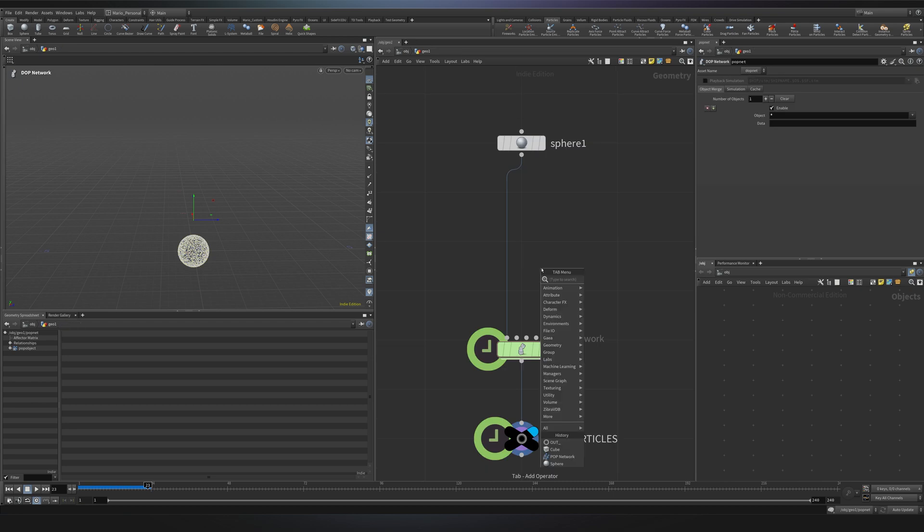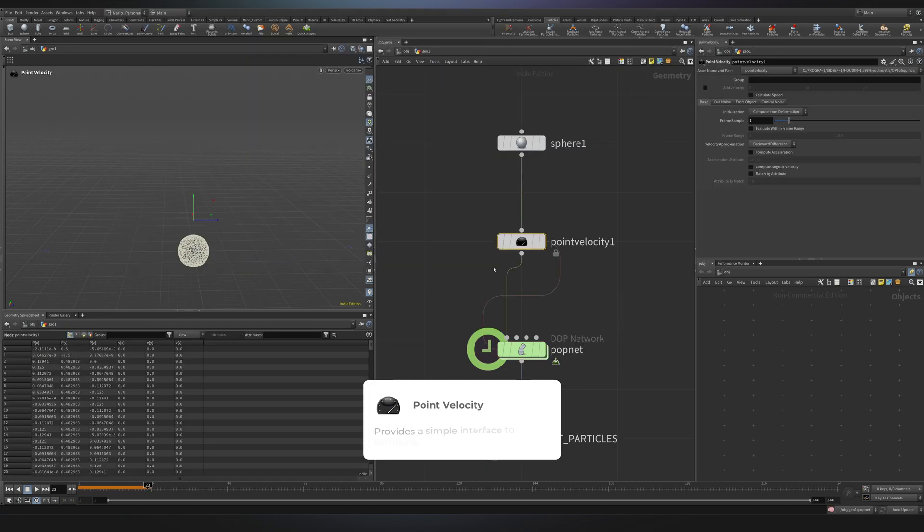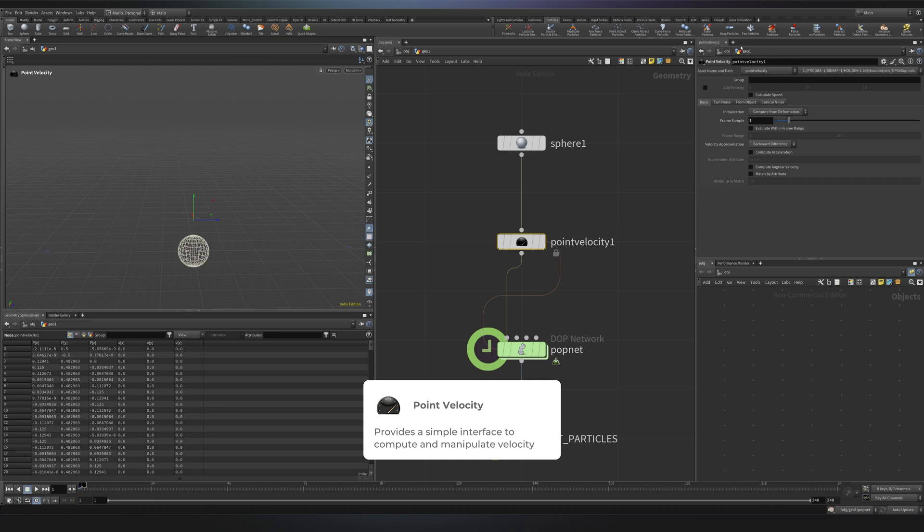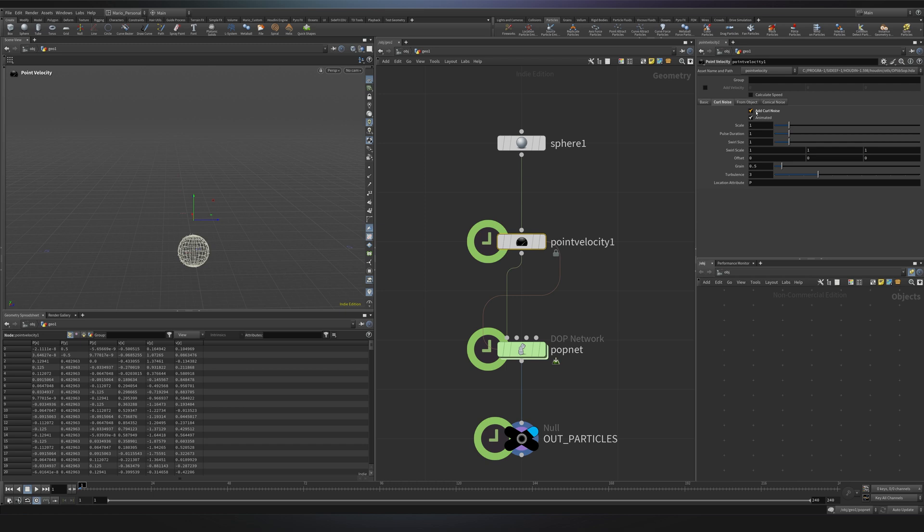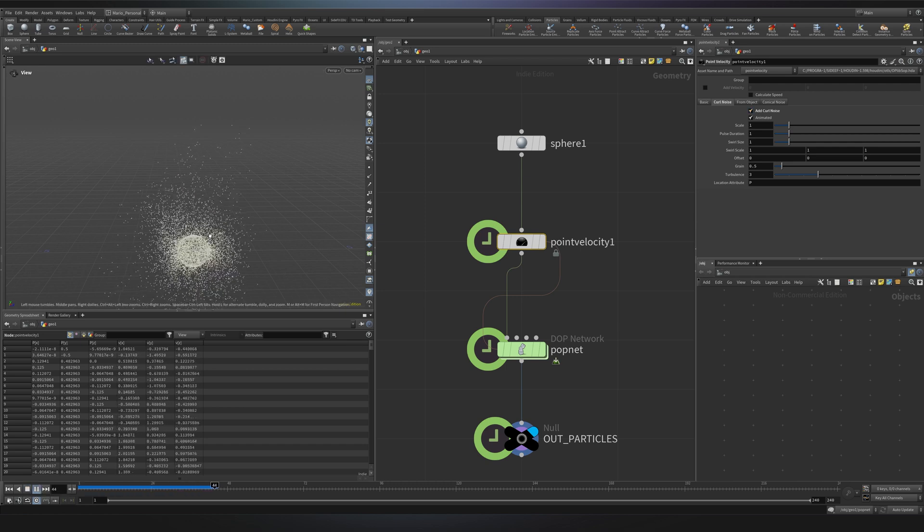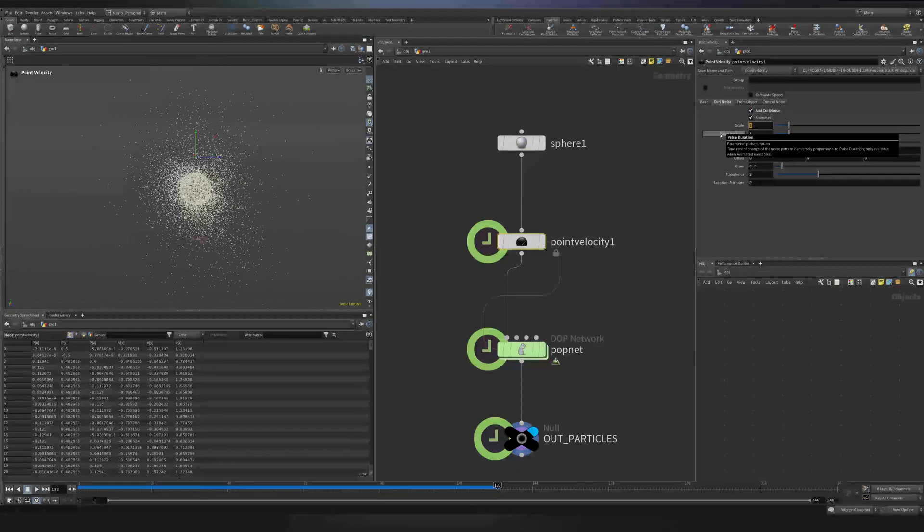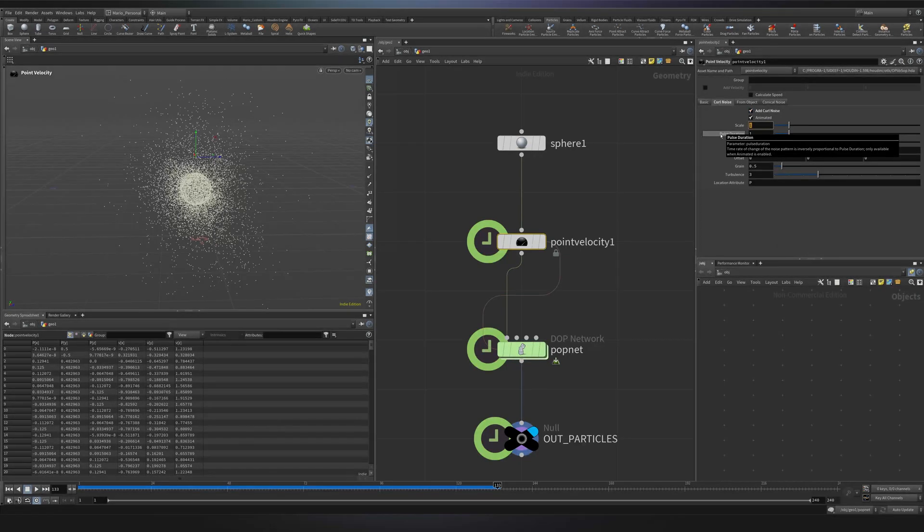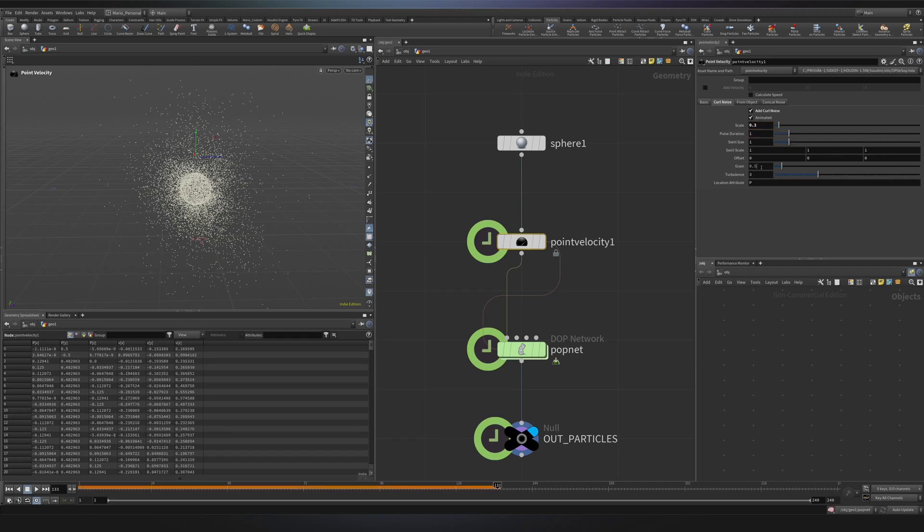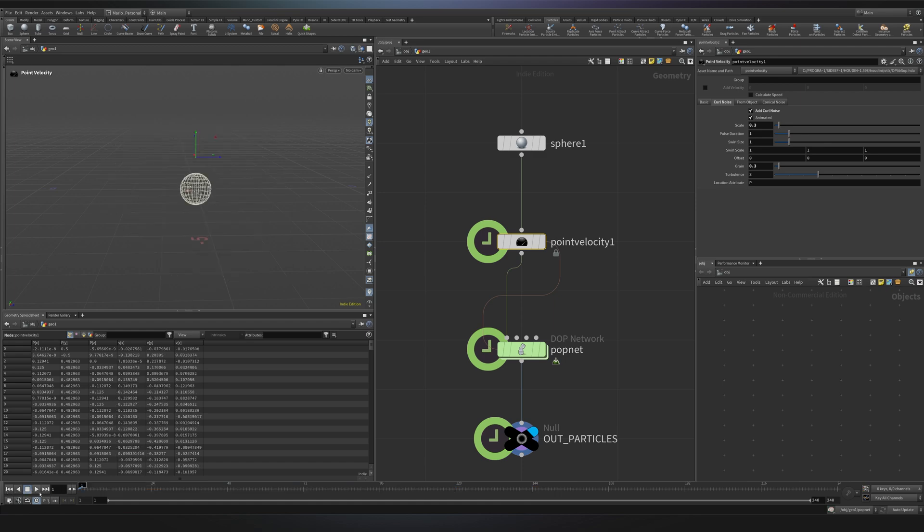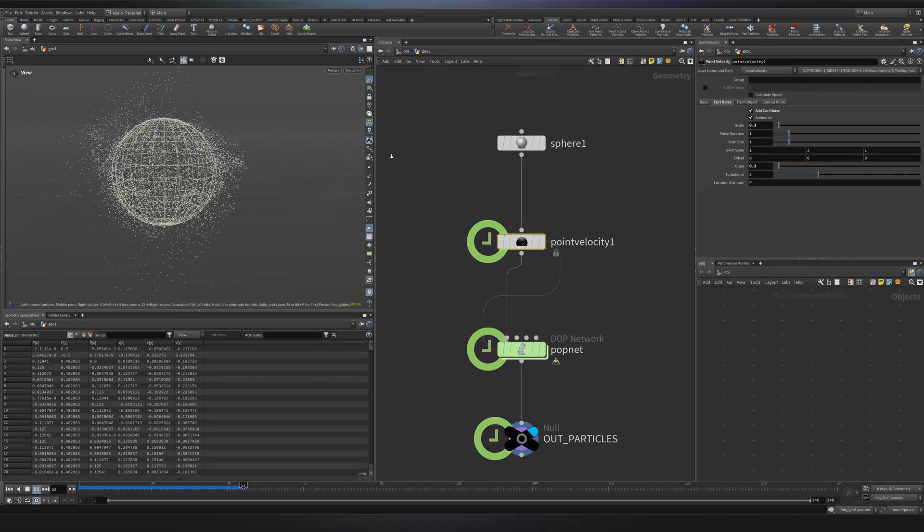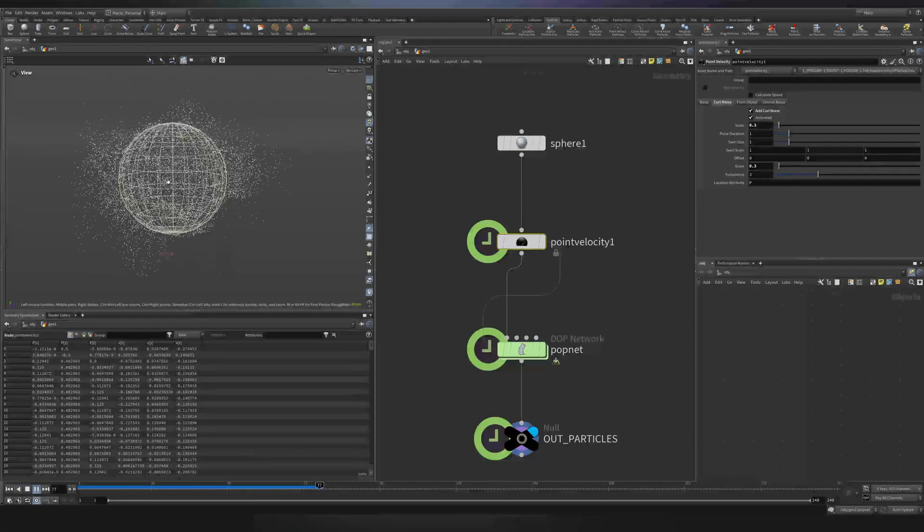Then we'll create a node called point velocity. And the great thing about this one is that we can actually initialize it as a noise. So you see, if you go here on curl noise and click on add curl noise, you can now press play and you will see a different behavior. Because it's too strong, I will change the scale to something like 0.3 and I will reduce the grain to 0.3. Now, if I go back to the first frame to reset and press play, I will be seeing a more interesting result.